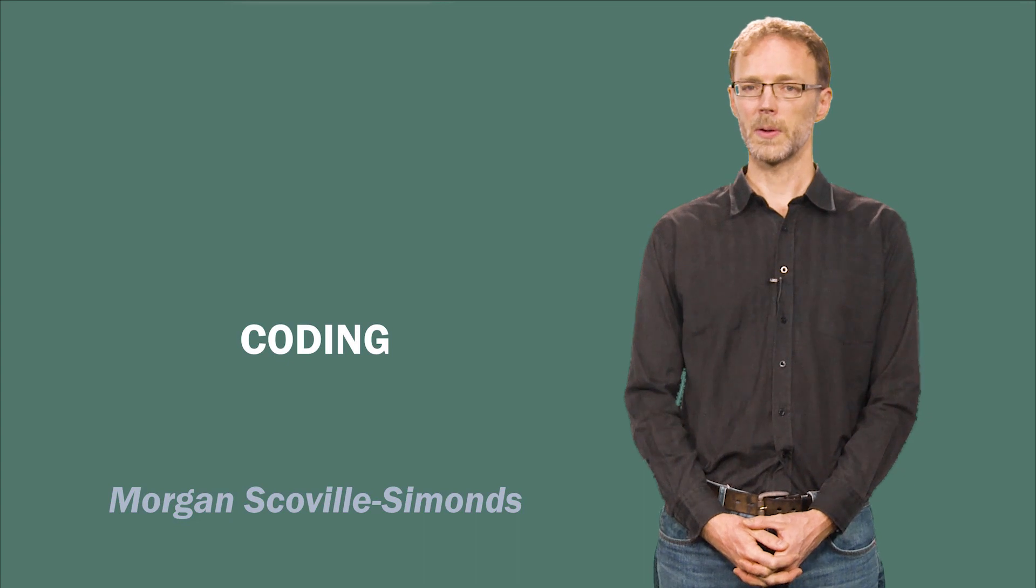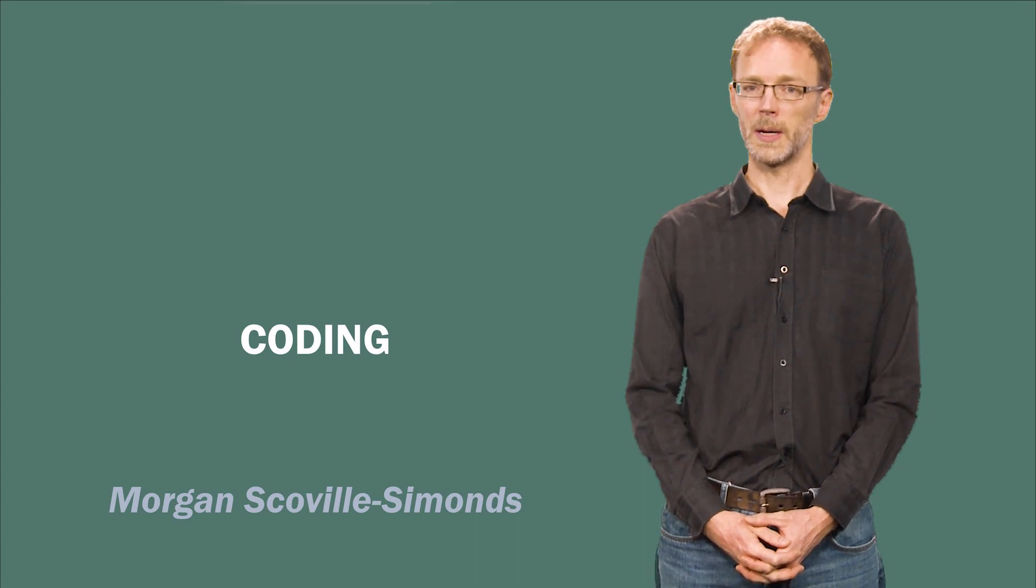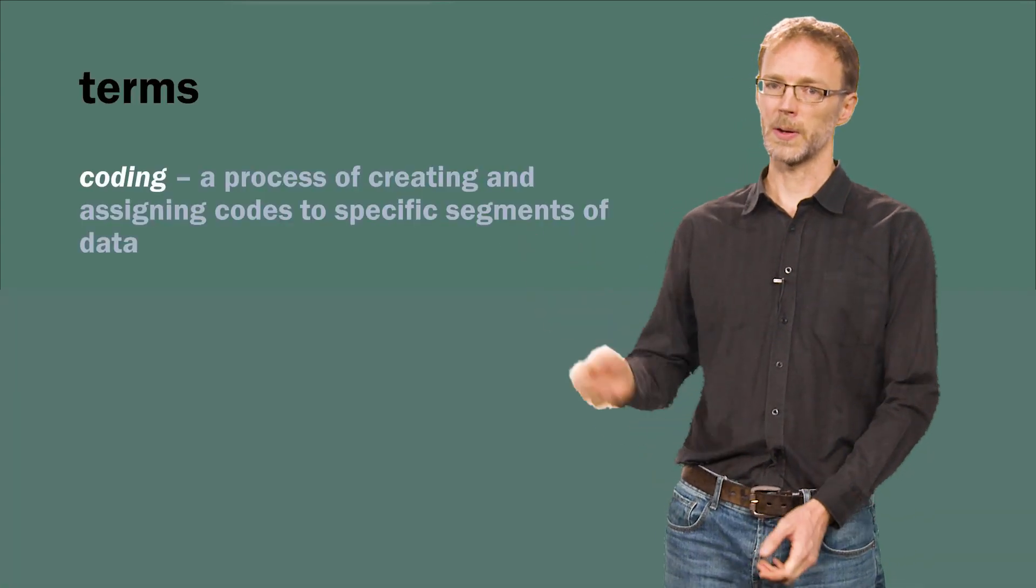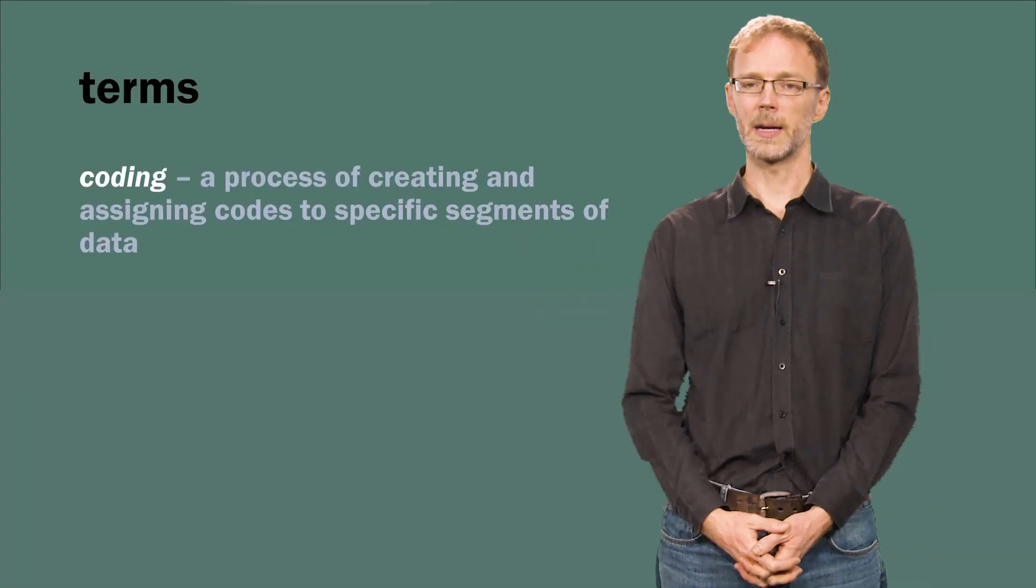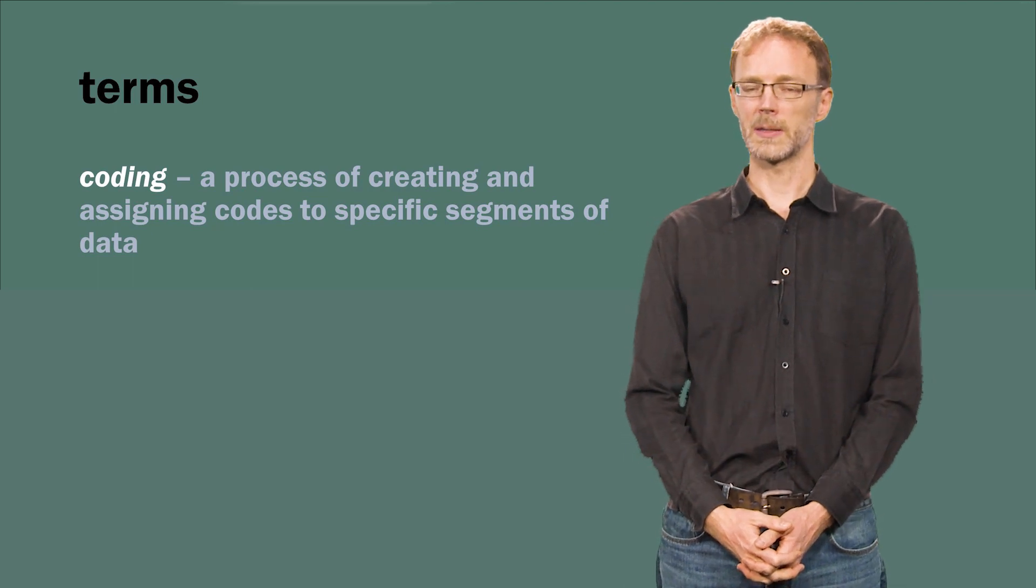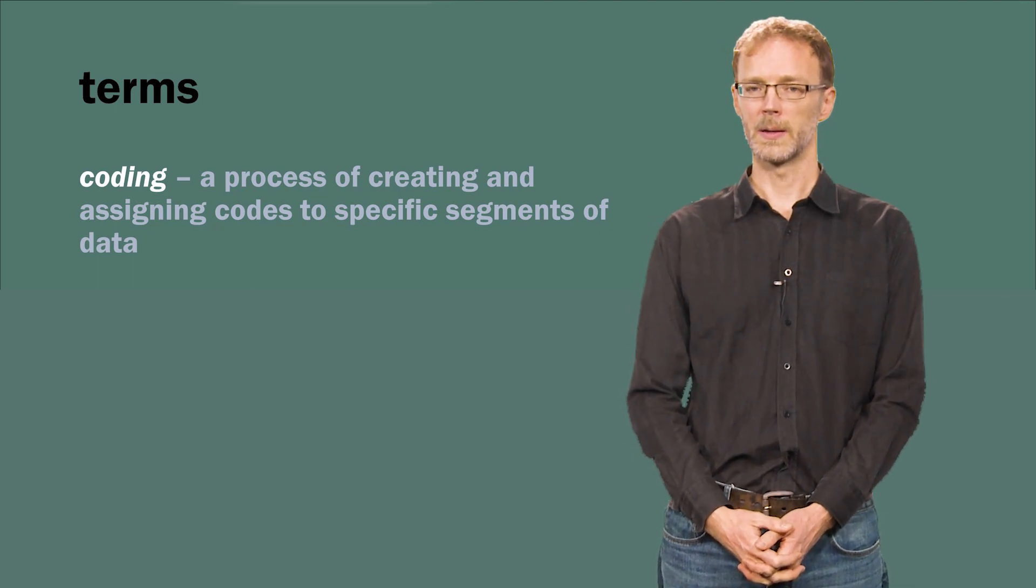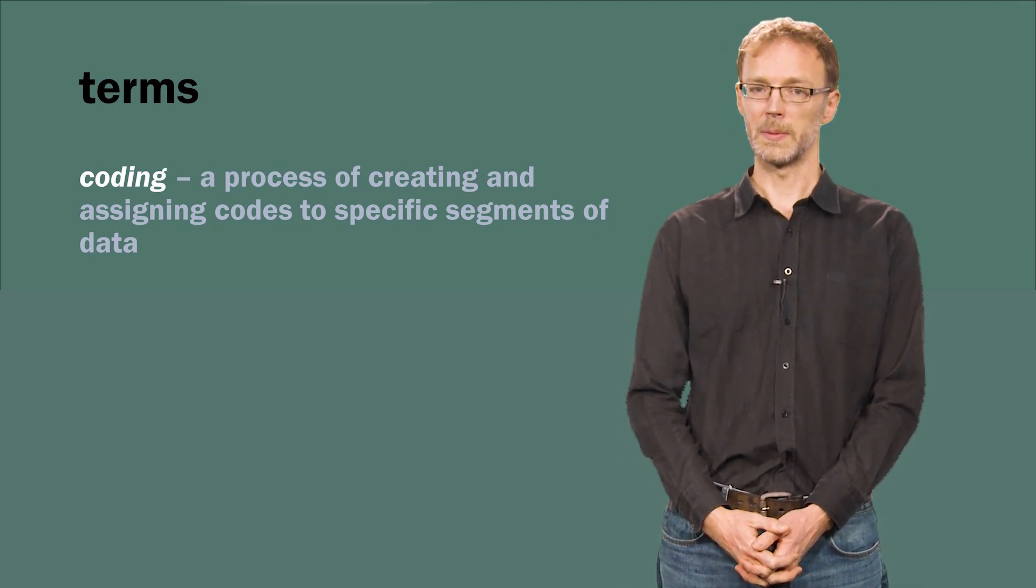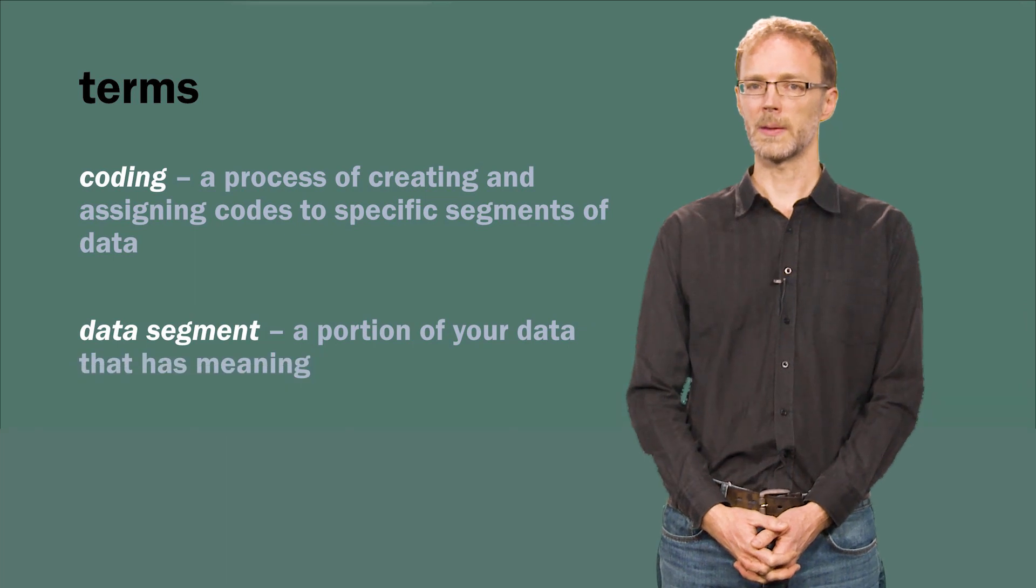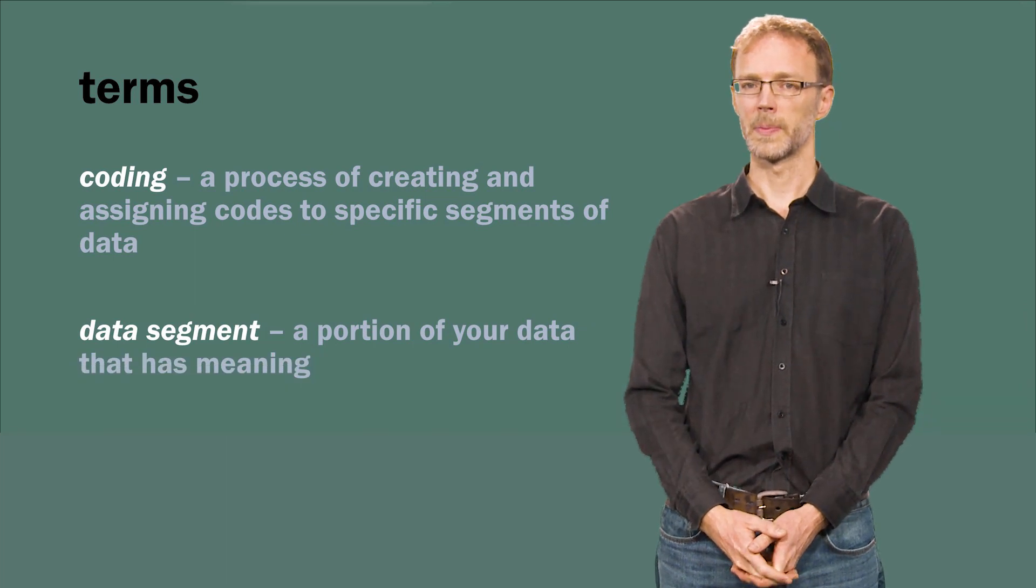But first, what does coding mean? Coding is a process of creating and assigning codes to specific segments of data. What I mean by a data segment is a small portion of your data that has meaning.